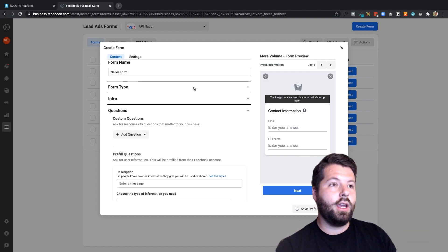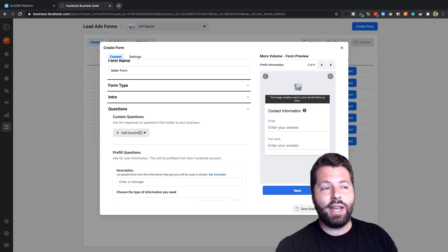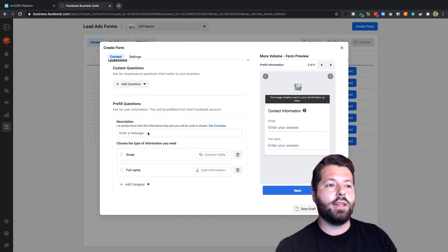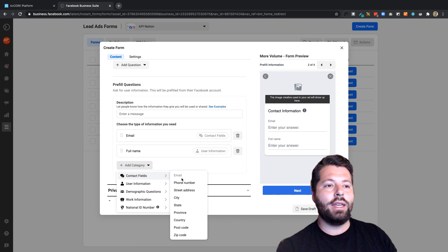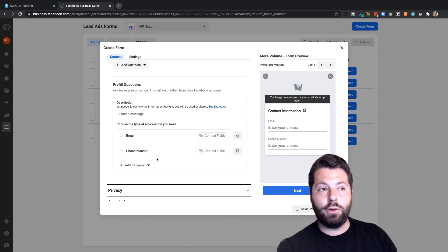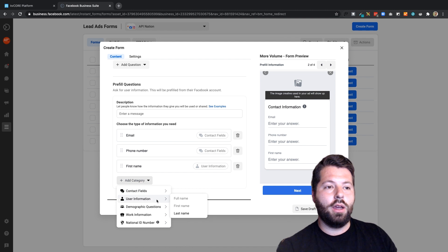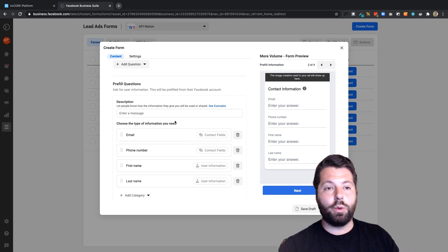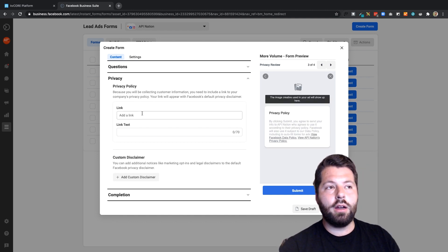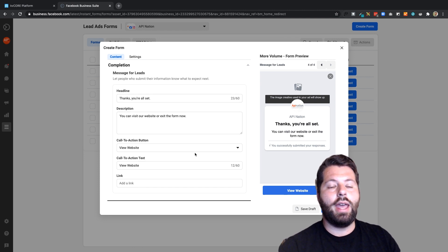The questions are the important thing. There are custom questions you can ask, like square footage, price range, or when they want to move. But the pre-filled questions are really great because the data comes straight from Facebook. You'll want to add email, phone number, first name, and last name — not 'full name' — because KV Core has separate first name and last name fields. These are pre-filled, so Facebook pulls the data and populates them automatically. Then post a link to your brokerage's privacy policy.